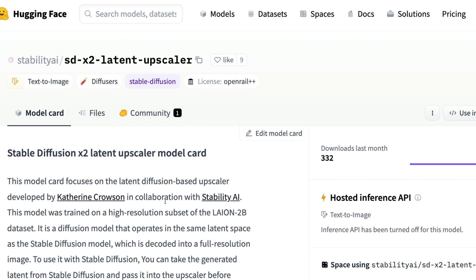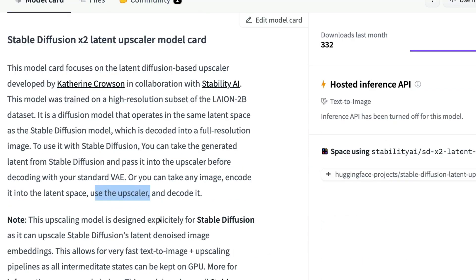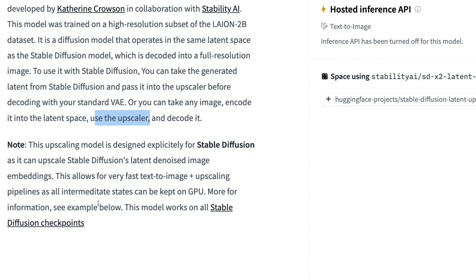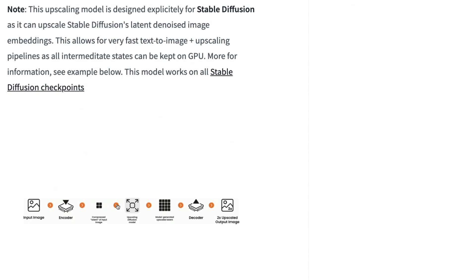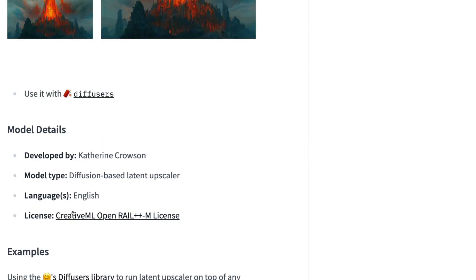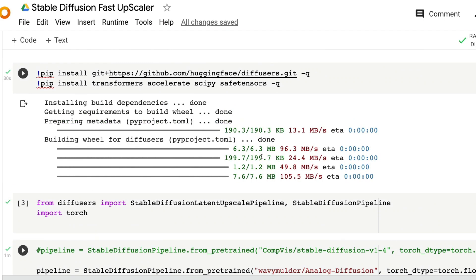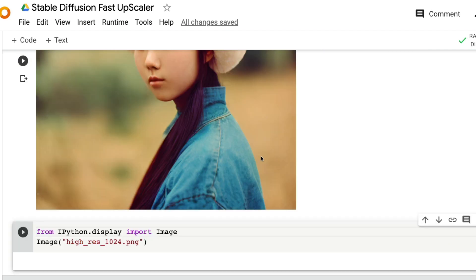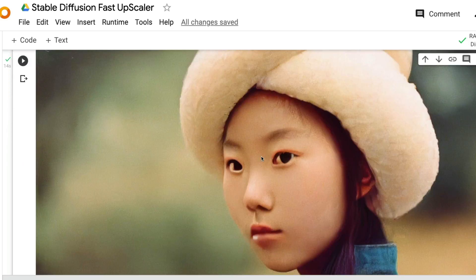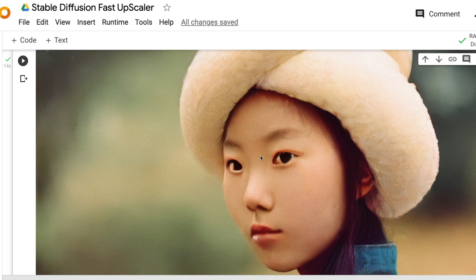Unlike typical upscalers that work with the image after generation, this works at the latent space level, making it an entirely new way of upscaling. I'm really excited to see what people build on top of it. The Google Colab notebook is linked in the YouTube description — check it out and let me know your thoughts. If you've been using existing upscalers, let me know how this compares. Hope this was helpful — see you in the next video!